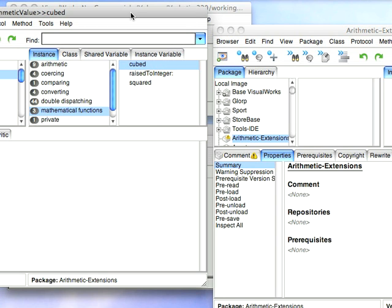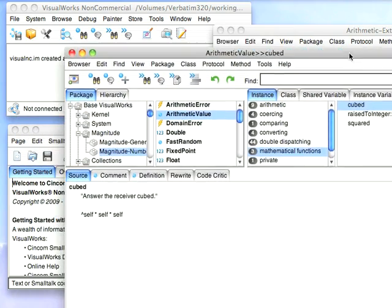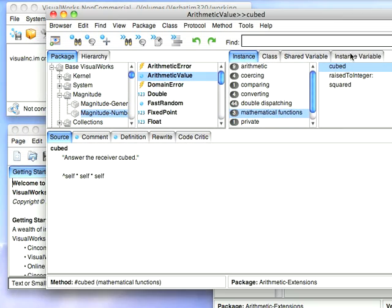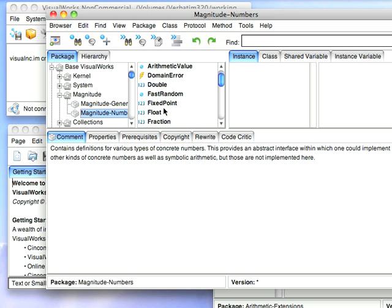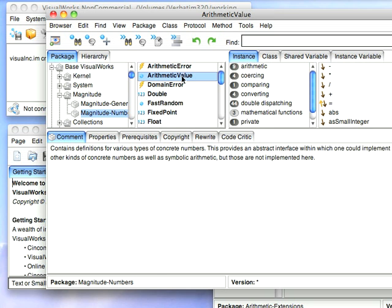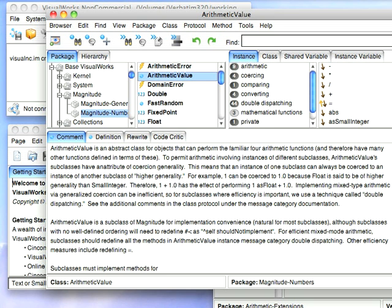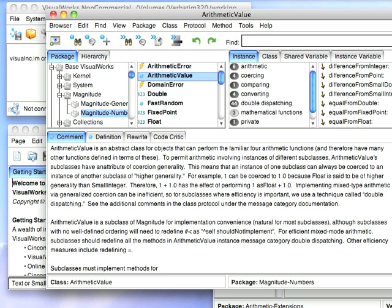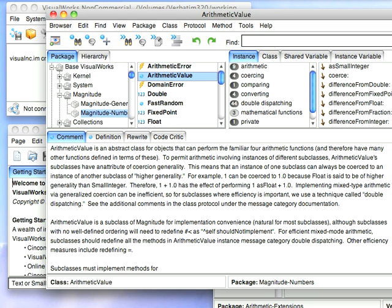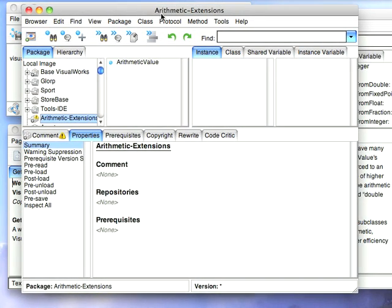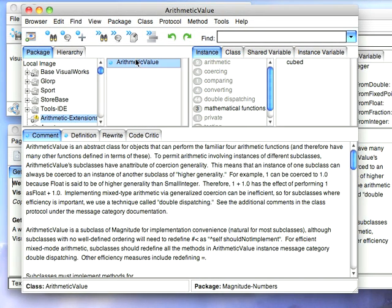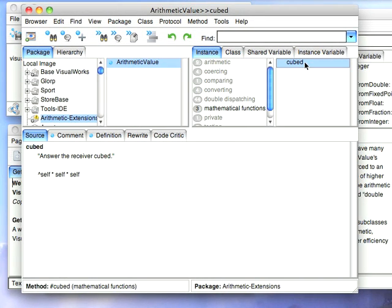And having done that, I'll move this back into the view. Now it looks like it's still here, but if I click off and click on, you'll find that it's not there anymore. I'll go to arithmetic value, I'll try to find cubed, and you can see that I scroll past, it's not there. Whereas down here in arithmetic extensions, now I have arithmetic value, and there's my method.